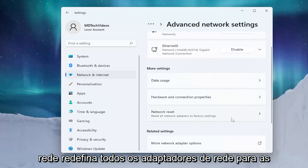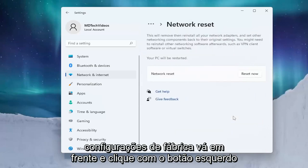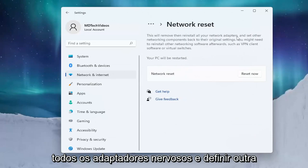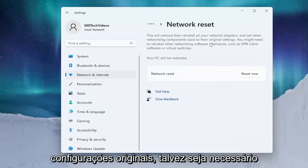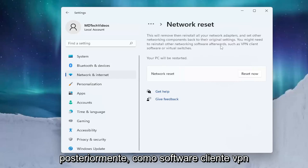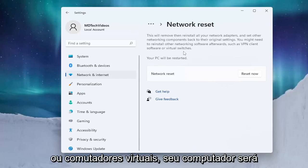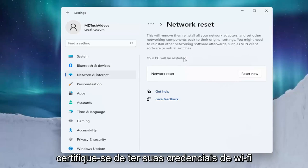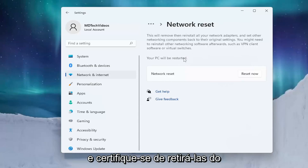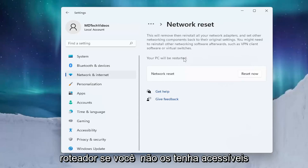Scroll down again underneath More Settings and select Network Reset — Reset all network adapters to factory settings. Go ahead and left click on that. This will remove and then reinstall all of your network adapters and set other networking components back to their original settings. You might need to reinstall other networking software afterwards, such as VPN client software or virtual switches. Your PC will be restarted, so make sure you have your Wi-Fi credentials nearby and get them off the router if you don't have them accessible.